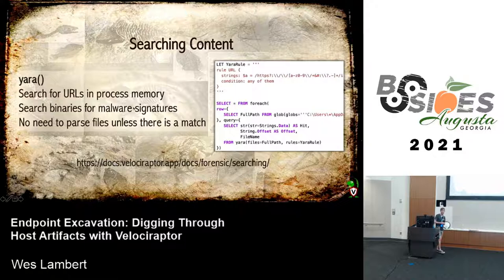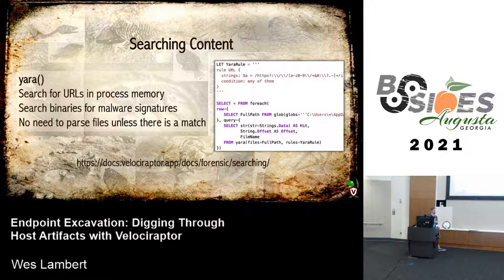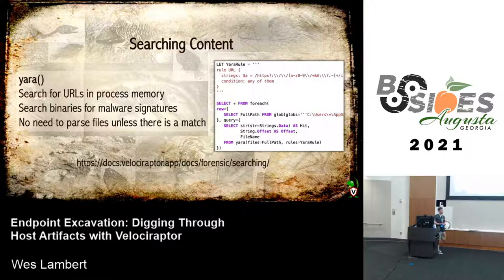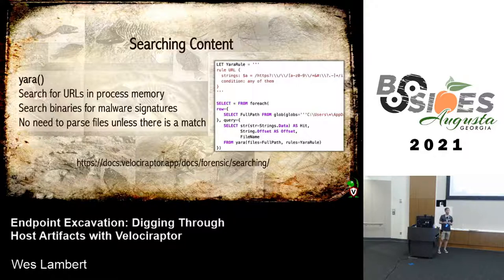In addition to file searching, some of you may be familiar with Yara rules. The Yara plugin allows content matching against file content or process memory — searching for URLs in process memory, malware signatures, or specific binaries. There's no need to parse files unless they actually match the Yara rule, which saves us from the expensive operations of going through and parsing every file. So it's very efficient.